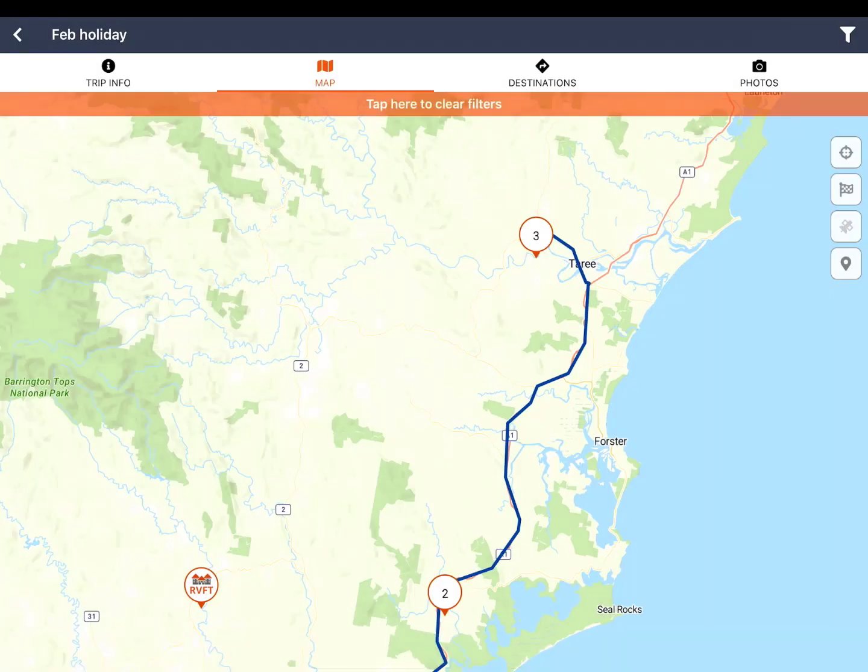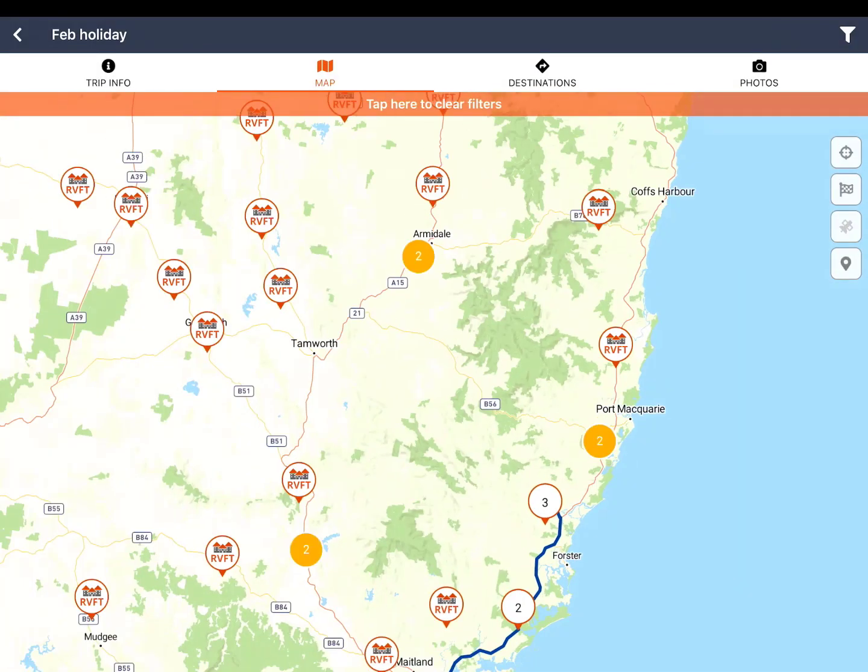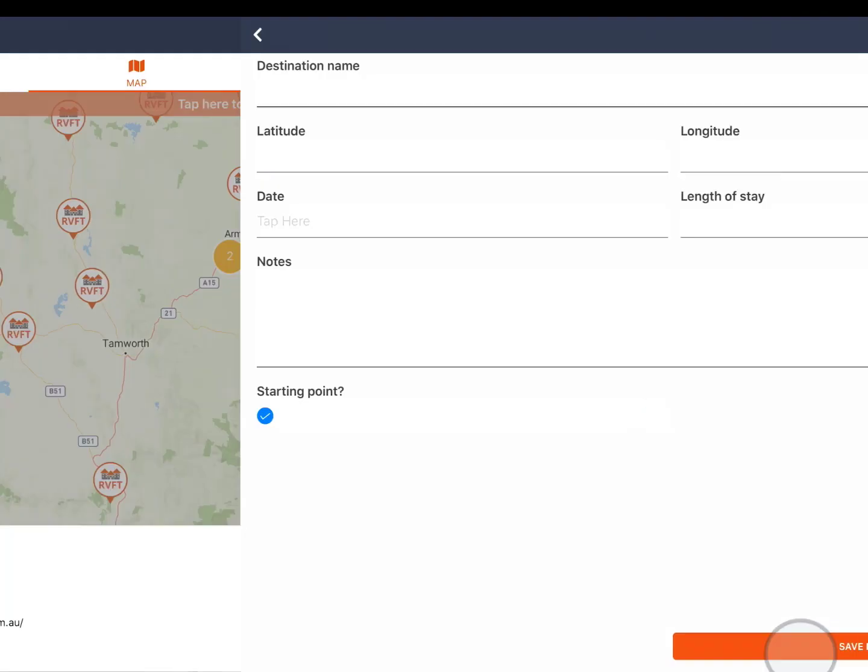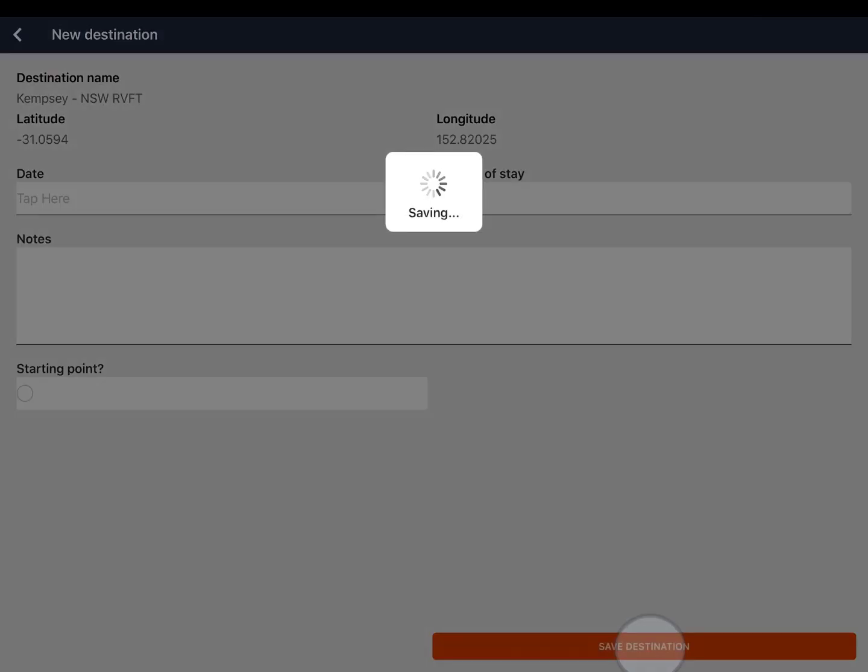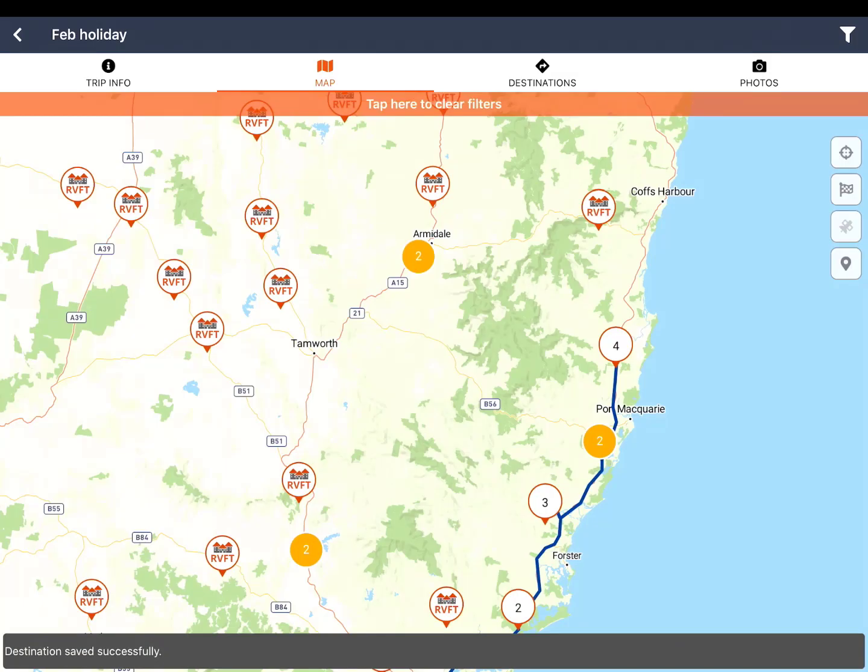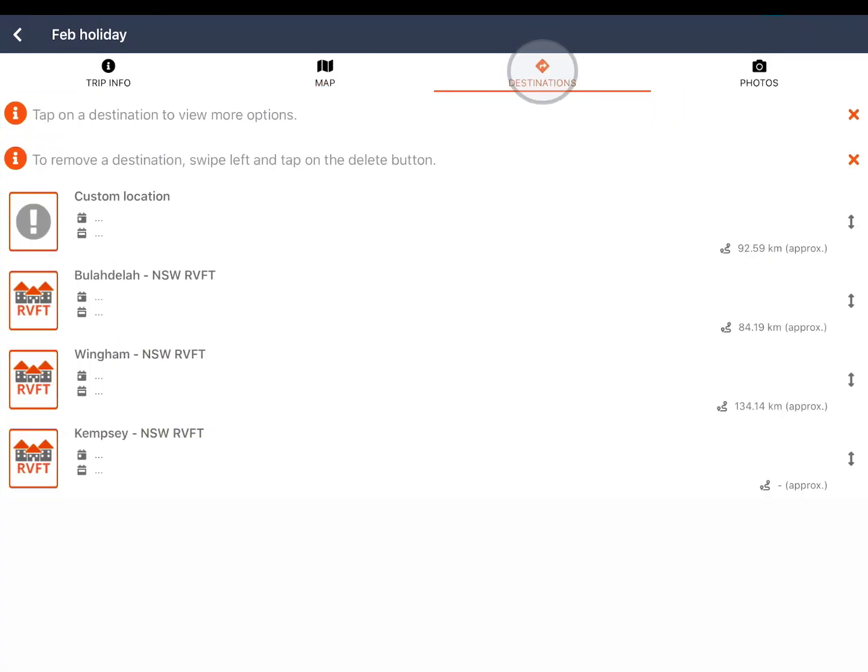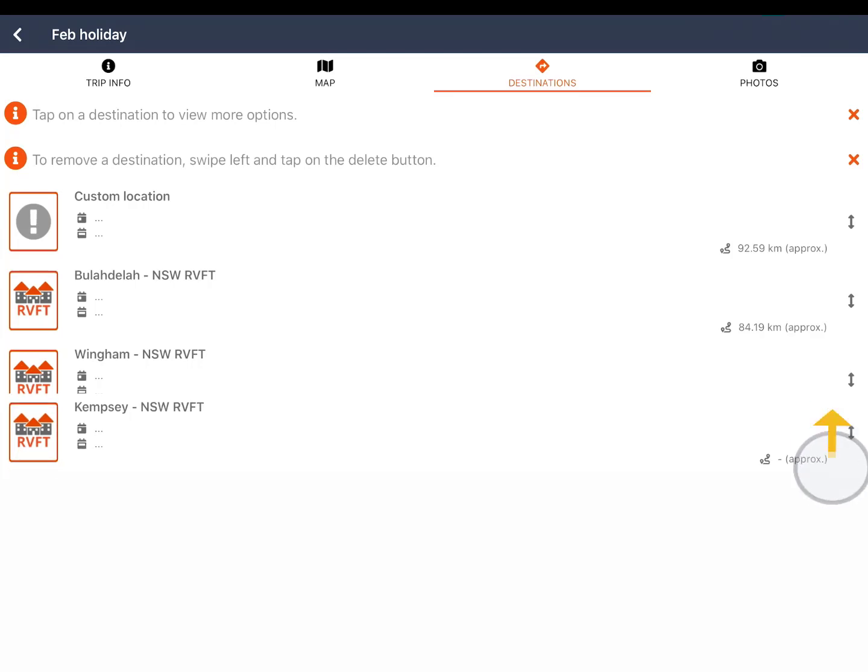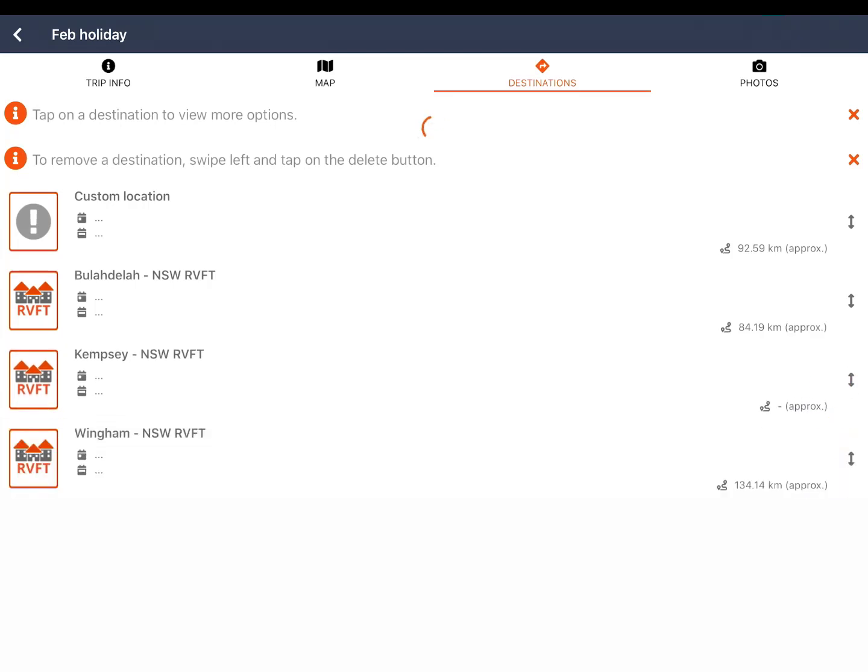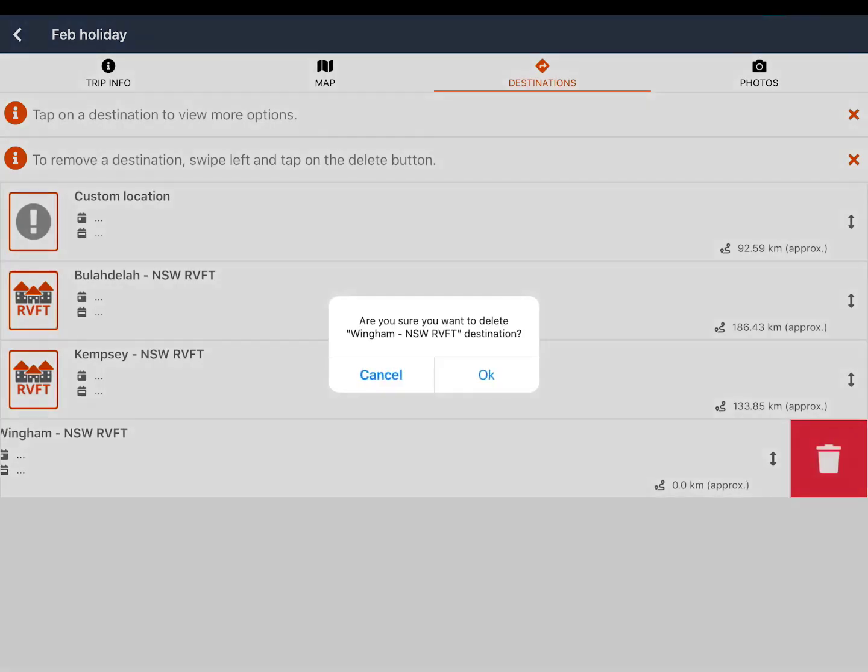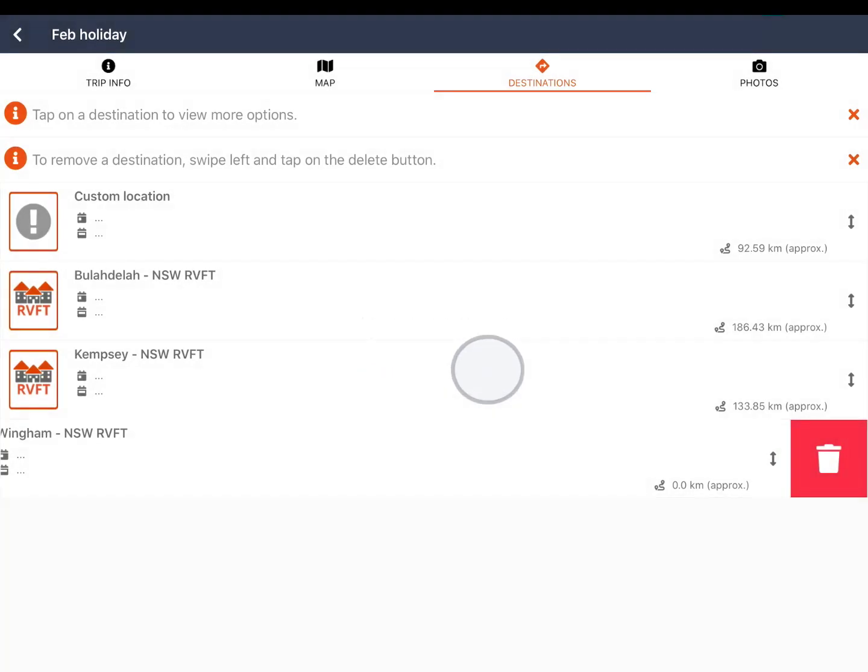The map also includes the filters button in the top right of the screen to help you find places you are looking for. You can delete or reorder your destinations from the destinations button. Simply hold and drag your destinations into the desired order. The kilometers between destinations will update automatically. You can also swipe left on a destination and then tap the bin icon to delete.